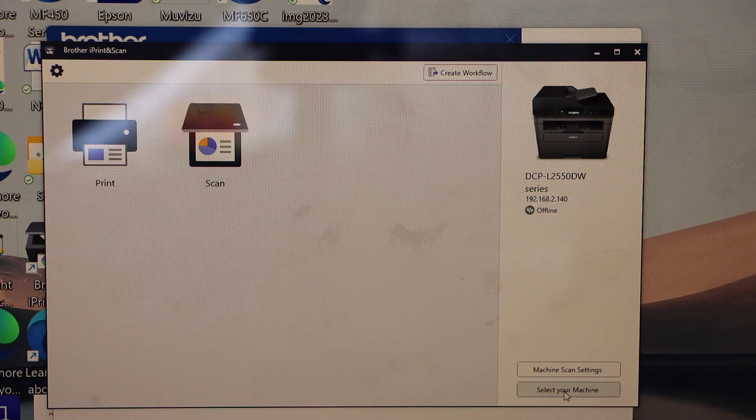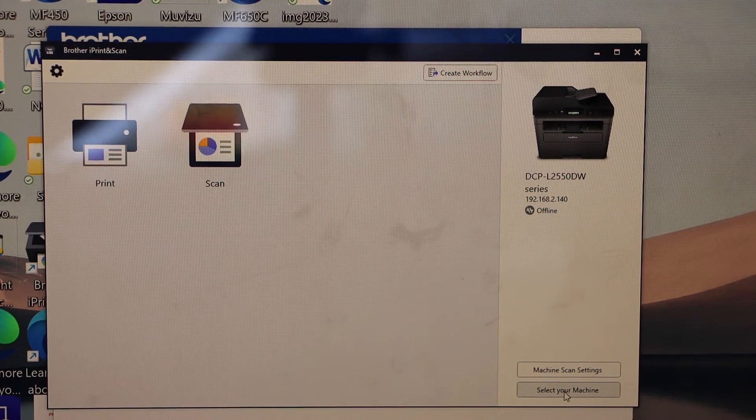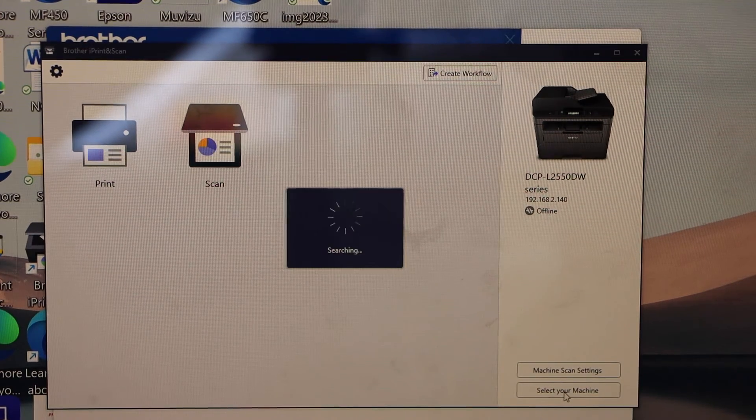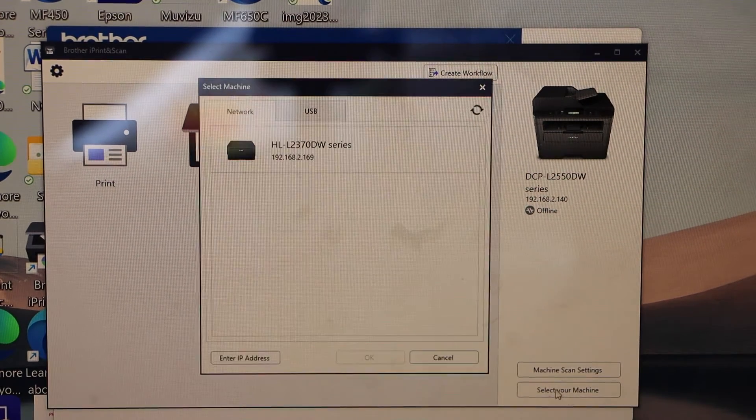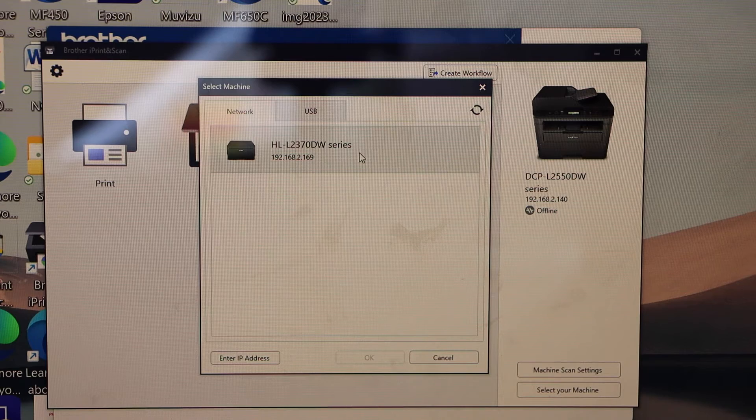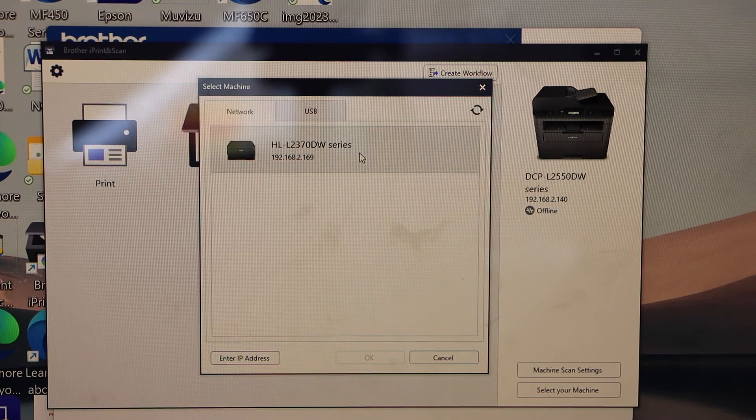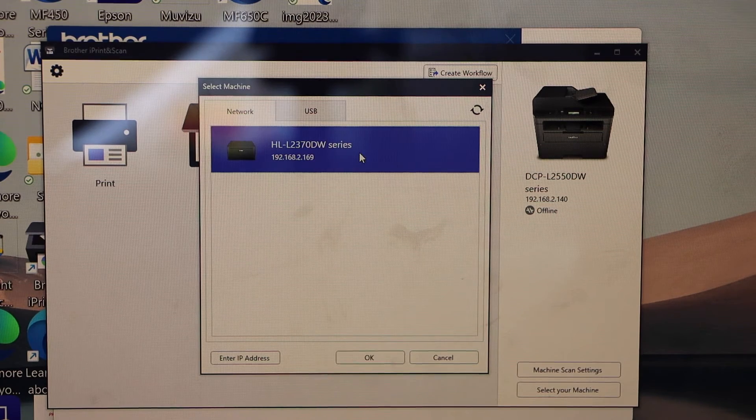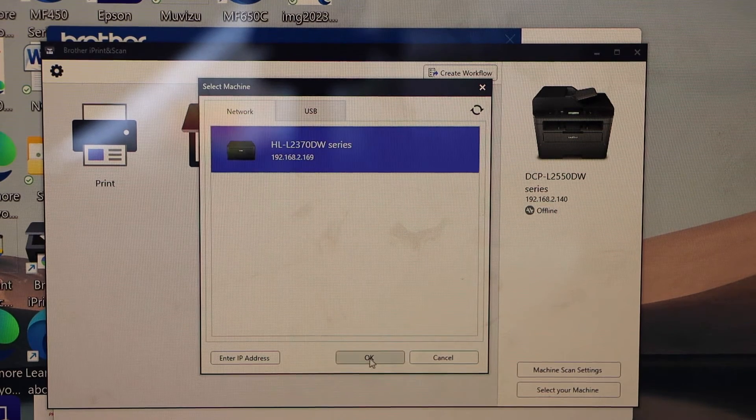So click on select your machine. That is here. Select HL2370DW and press OK.